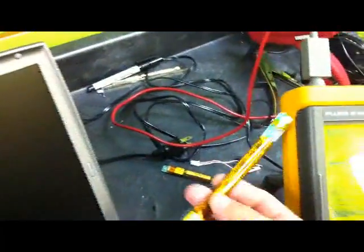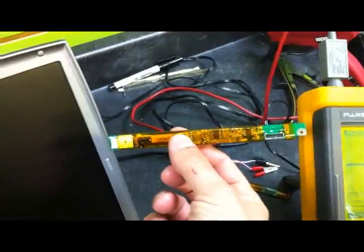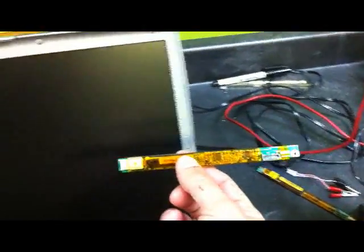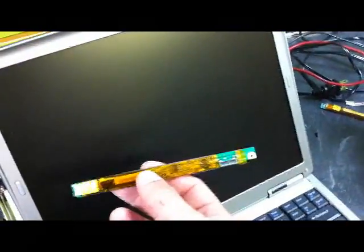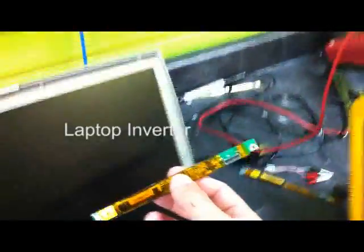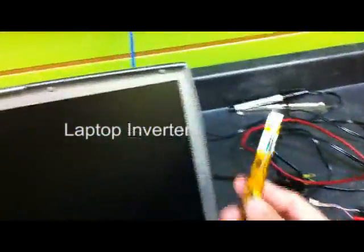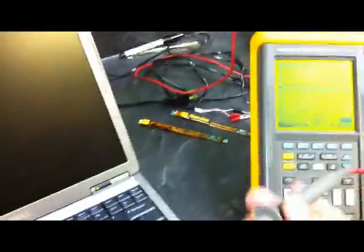An inverter, for those who don't know, is a little board that looks like this. It plugs in and basically takes the DC voltage and creates enough AC voltage with that frequency to drive the backlight.